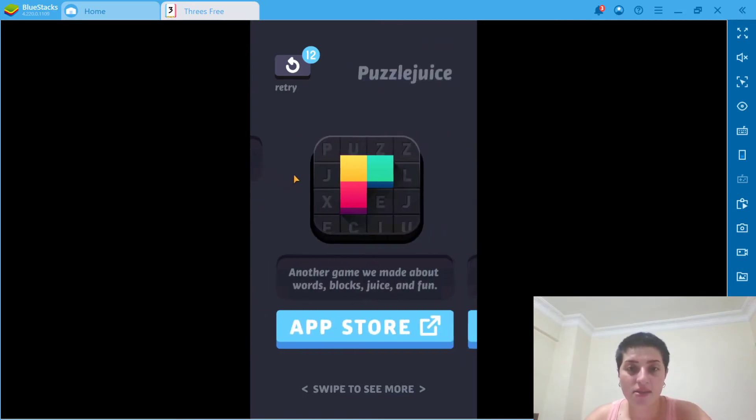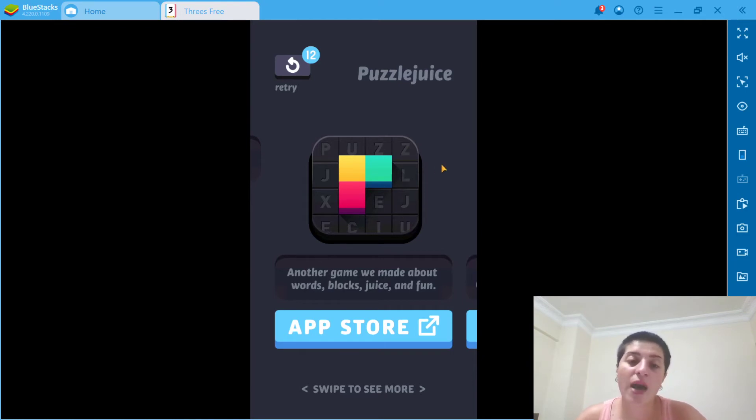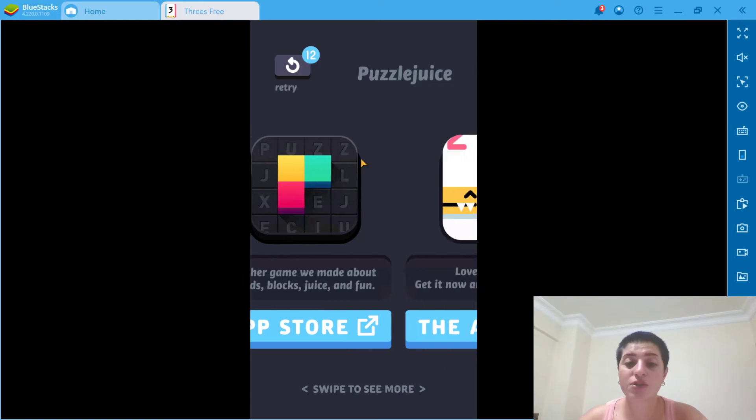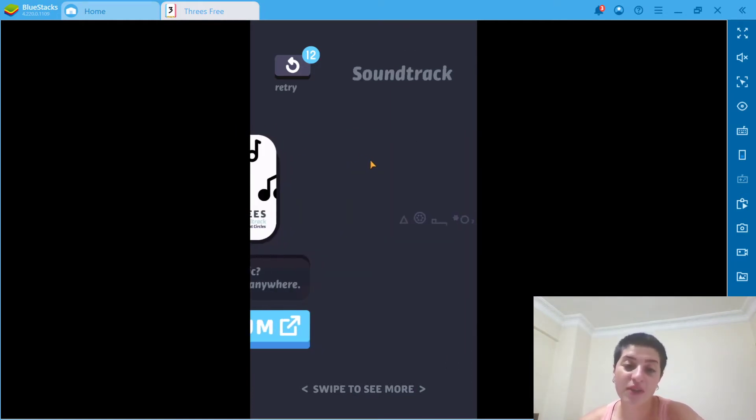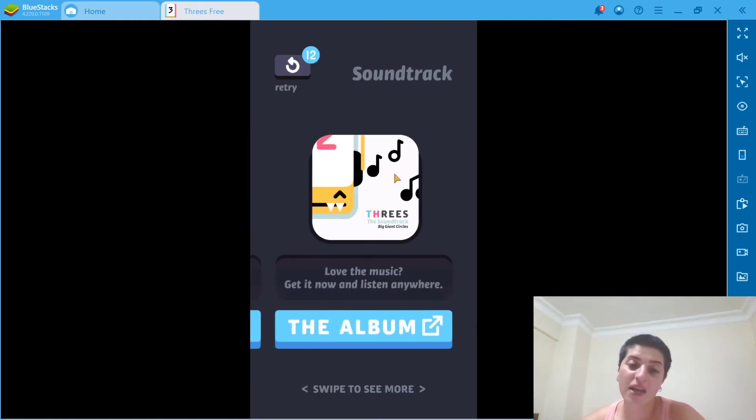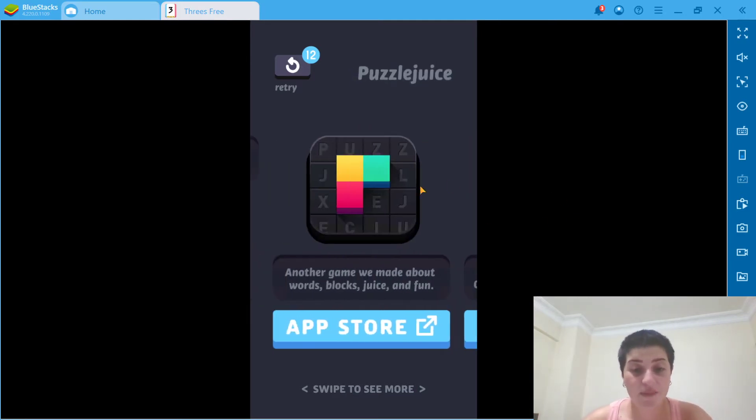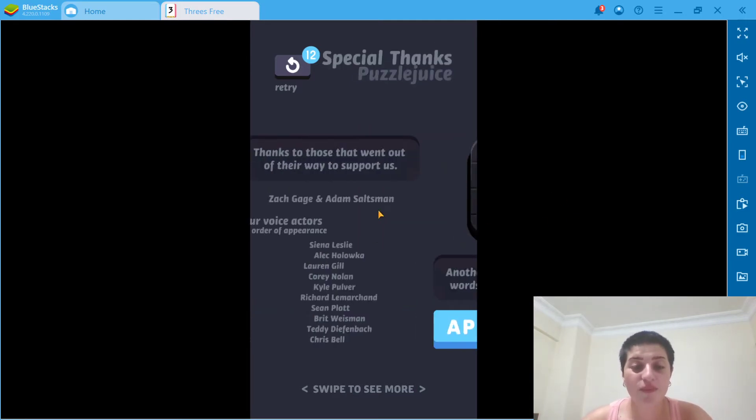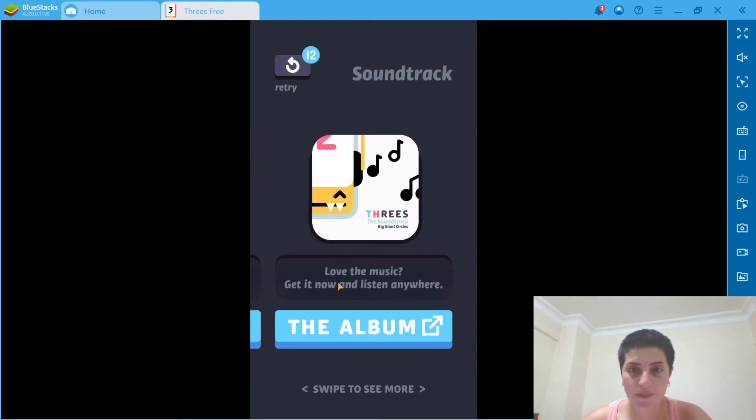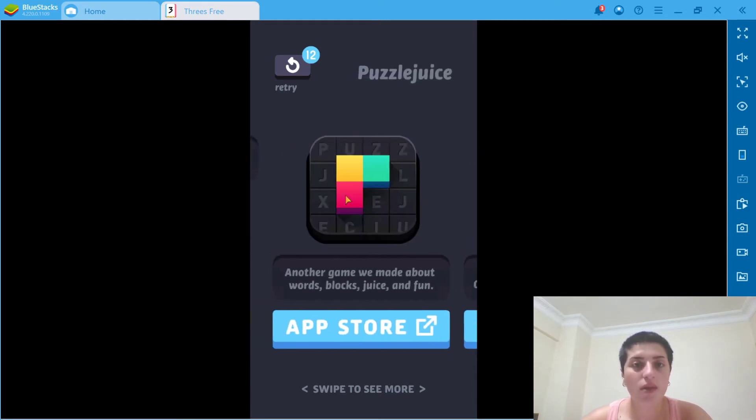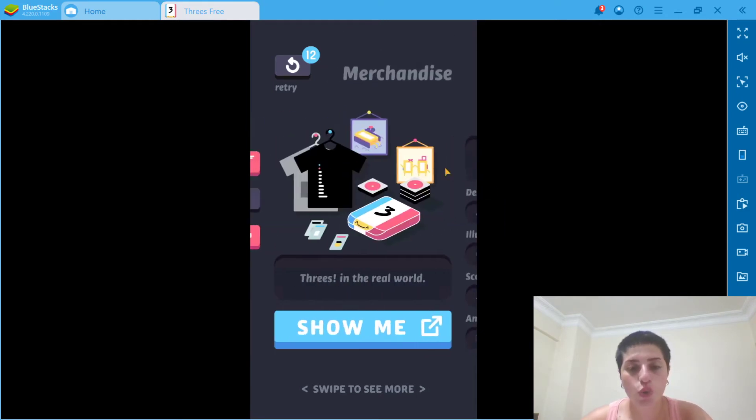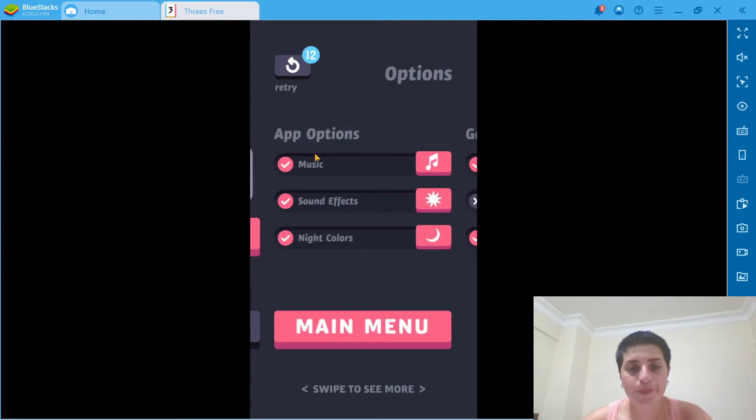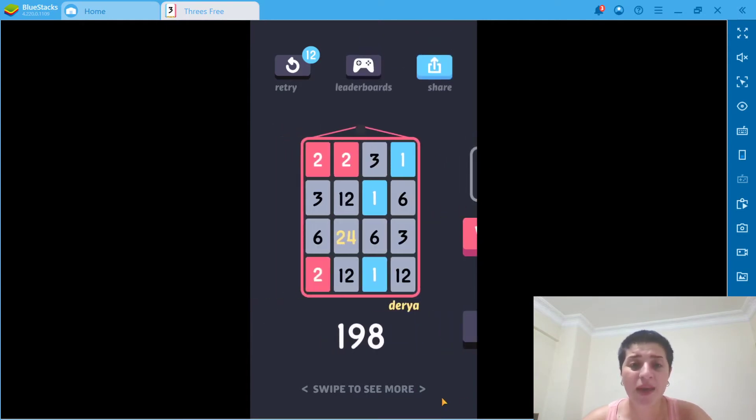And let's go. They also have these creators, also have other games like this: words, blocks, juice and fun. And Threes is the soundtrack, if you liked it, you can get it and listen to that anywhere. So all you got to do, as you can see, just click here. Let's go and play some game.